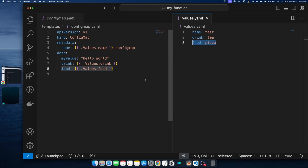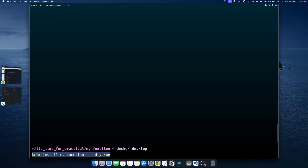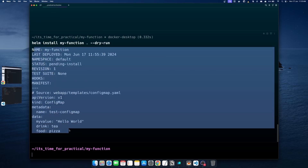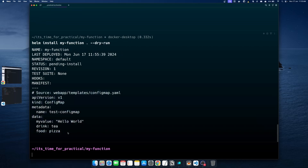If we now run the 'helm install' command with the '--dry-run' option, which means we don't actually want to install the chart but want to see how it will be created and what files will be generated and deployed to the cluster — the ConfigMap file that gets generated shows all three parameters correctly coming through as expected.